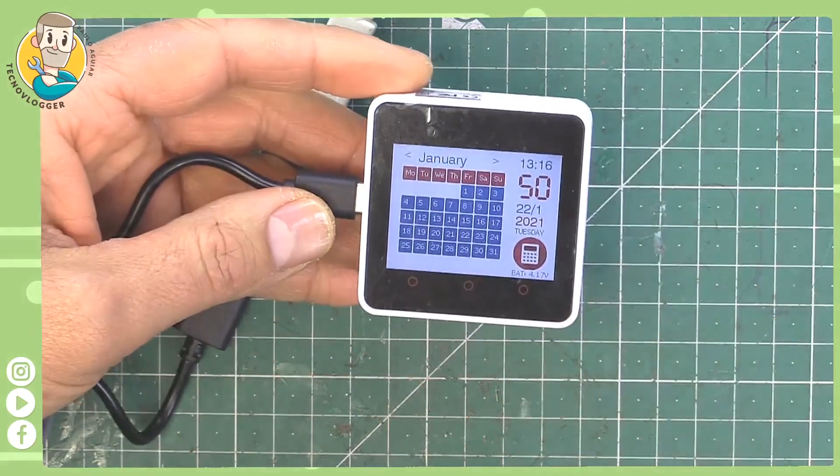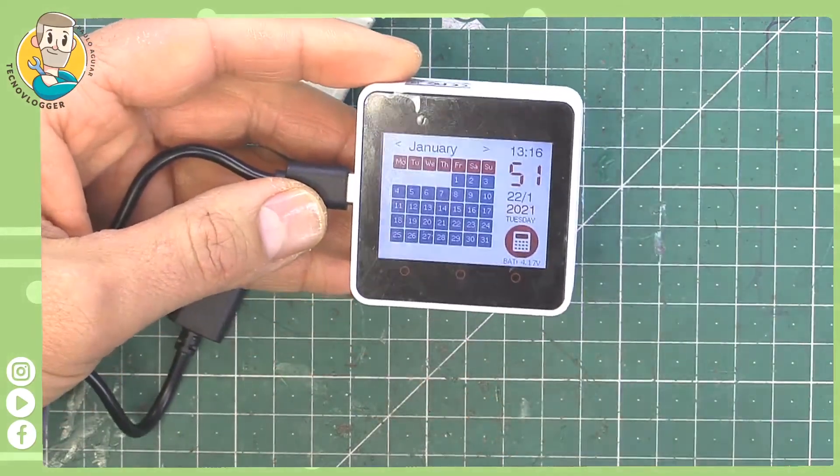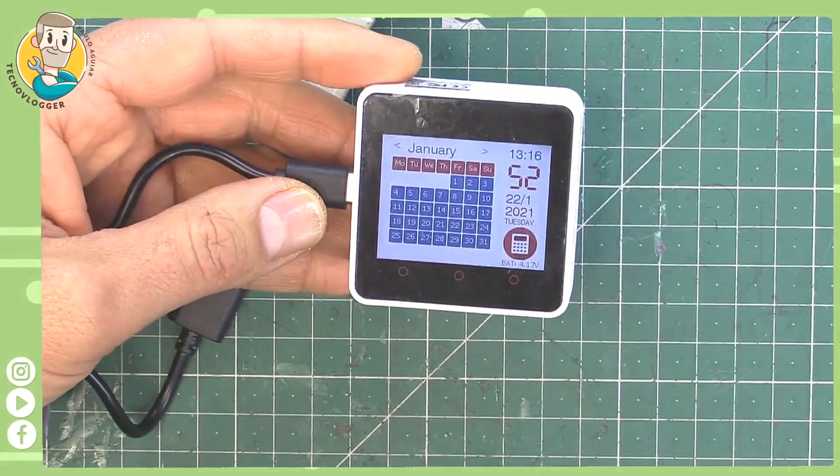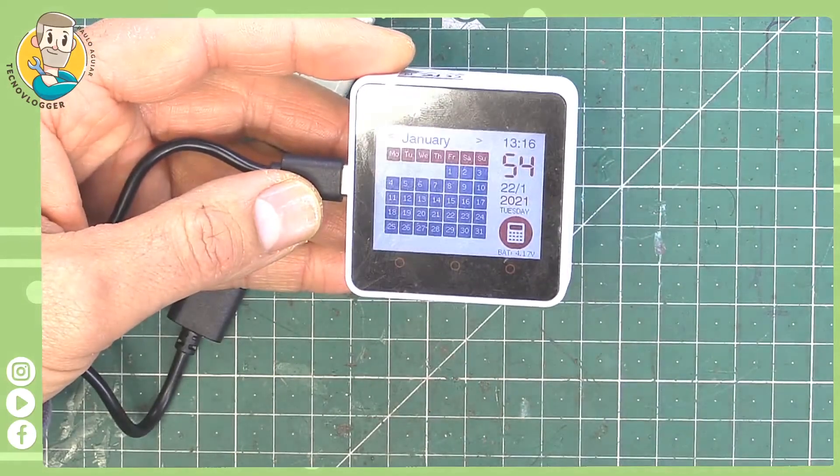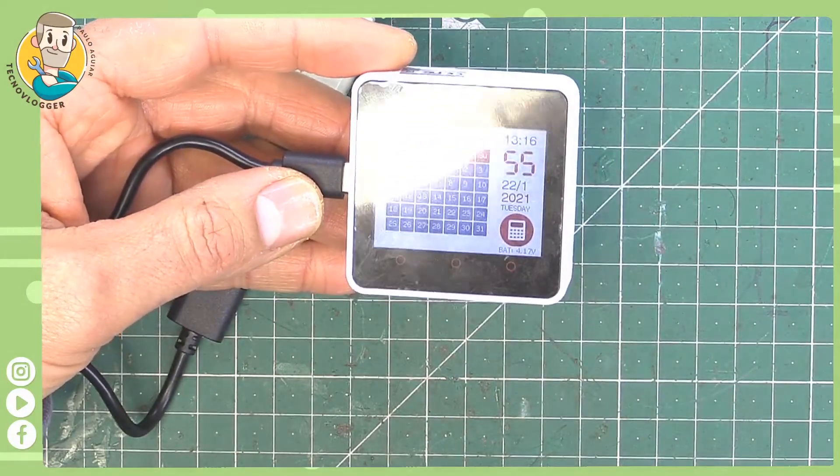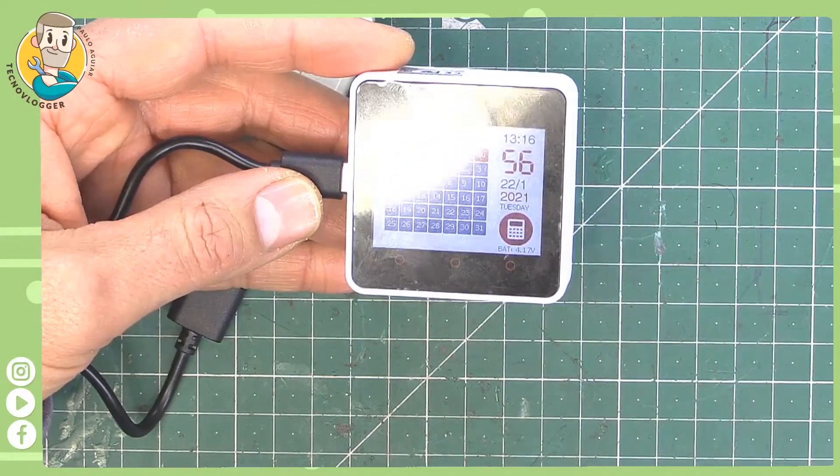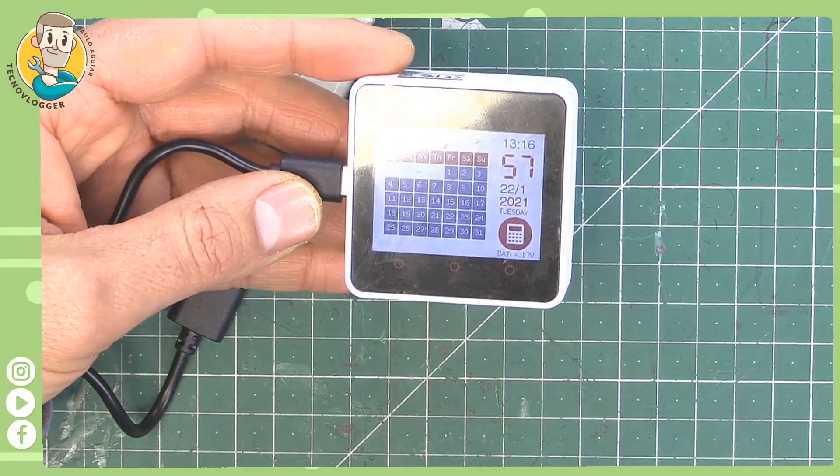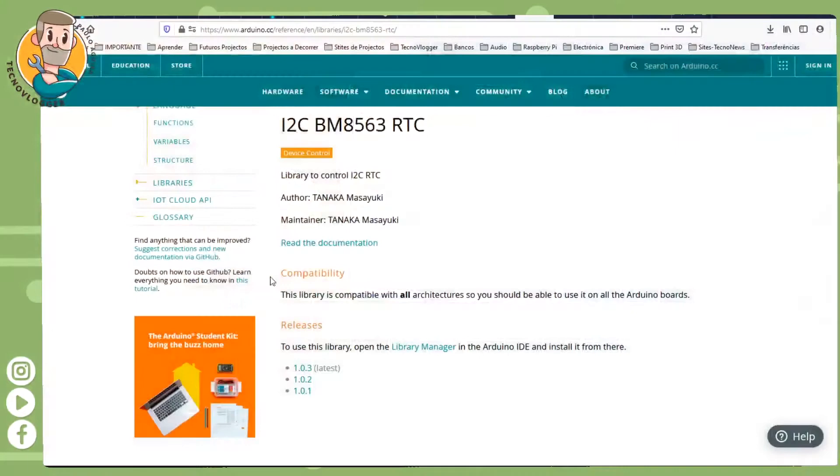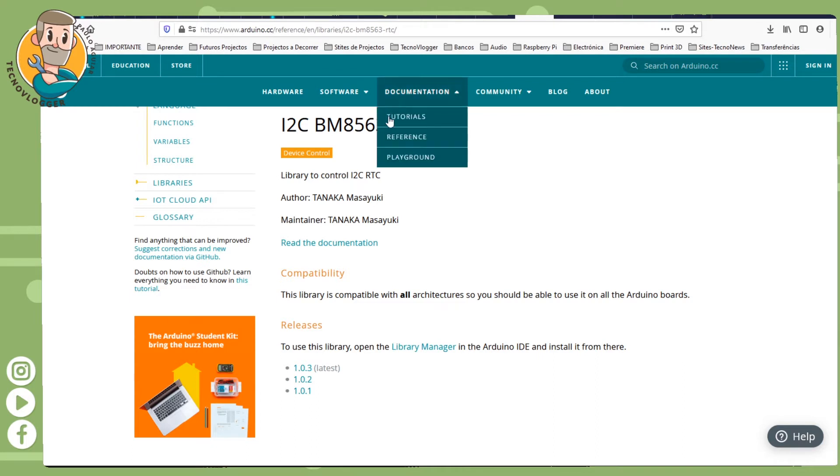I tried a thousand and one things to try to adjust this clock and couldn't do it. Then through logic I managed to discover a page because of the IC that does the RTC that's inside the M5 Stack Core 2.